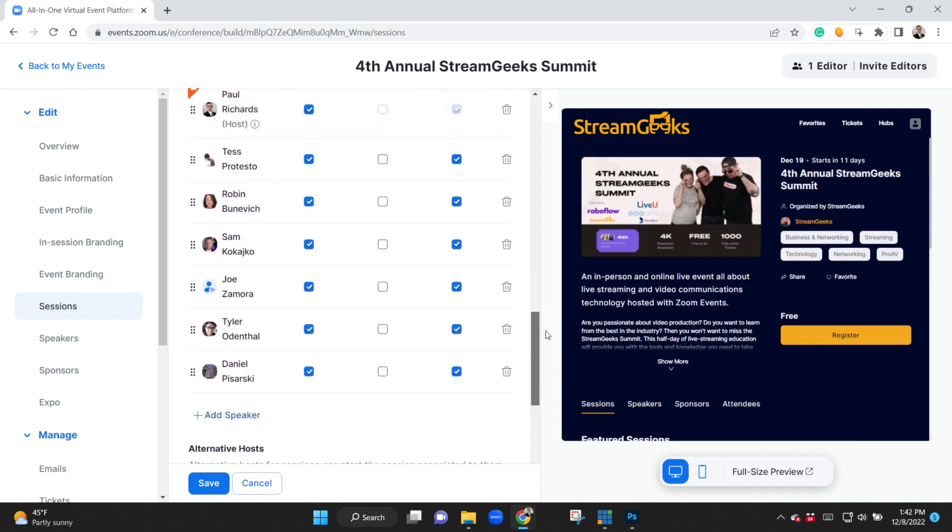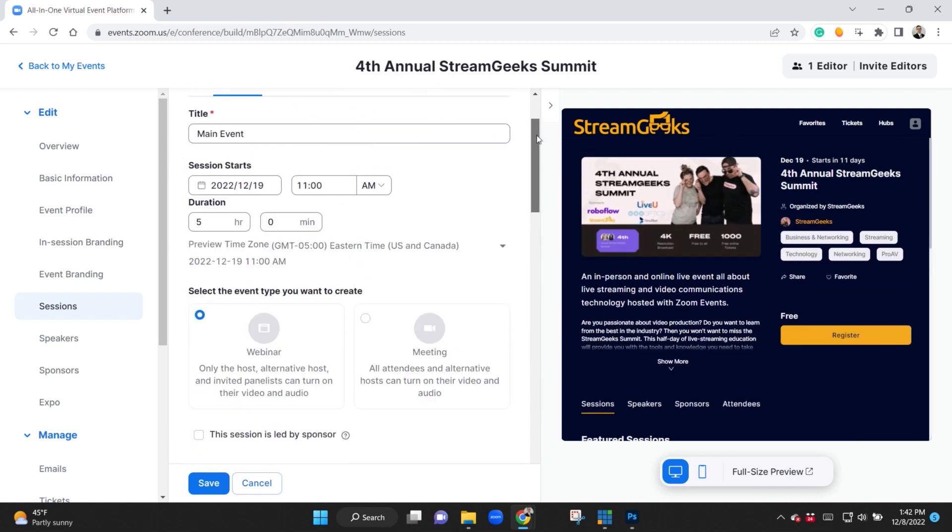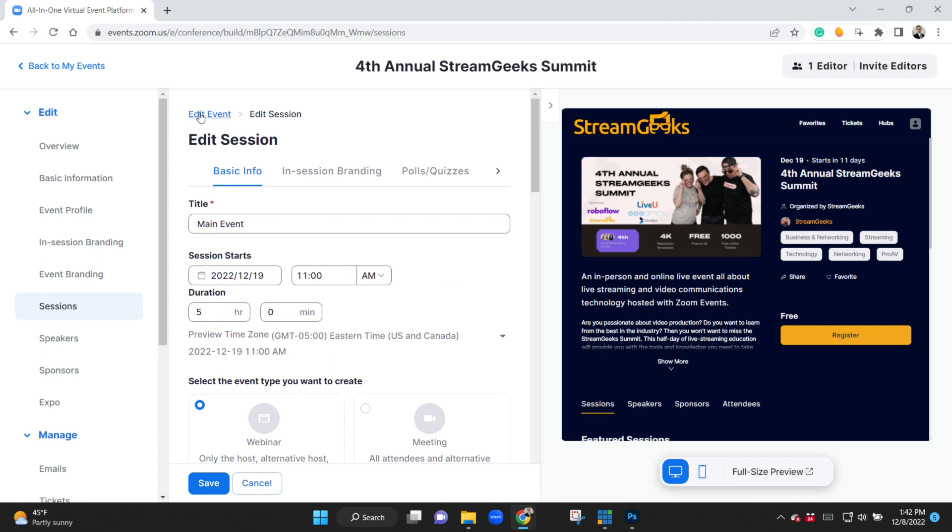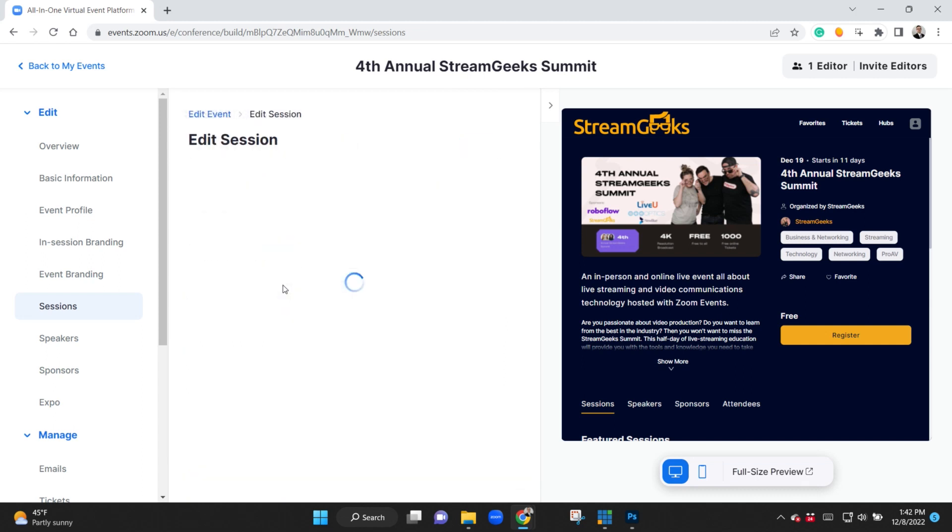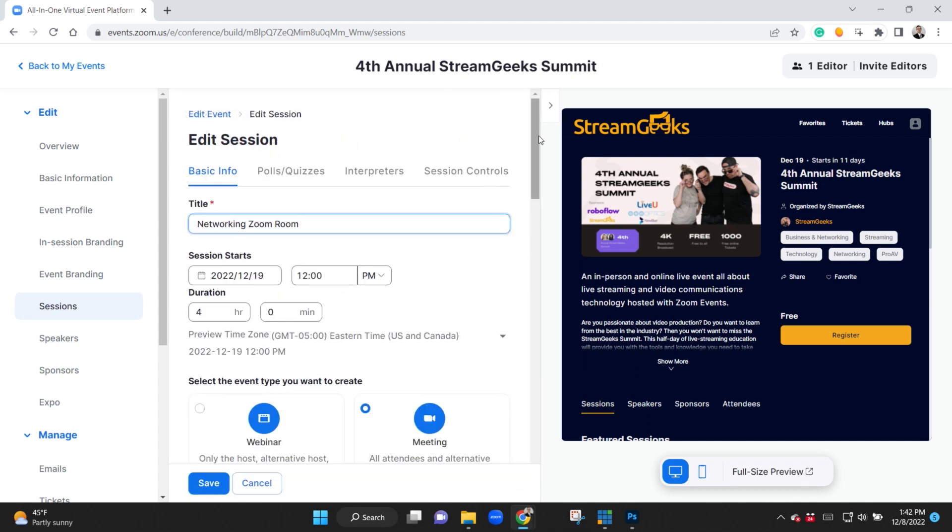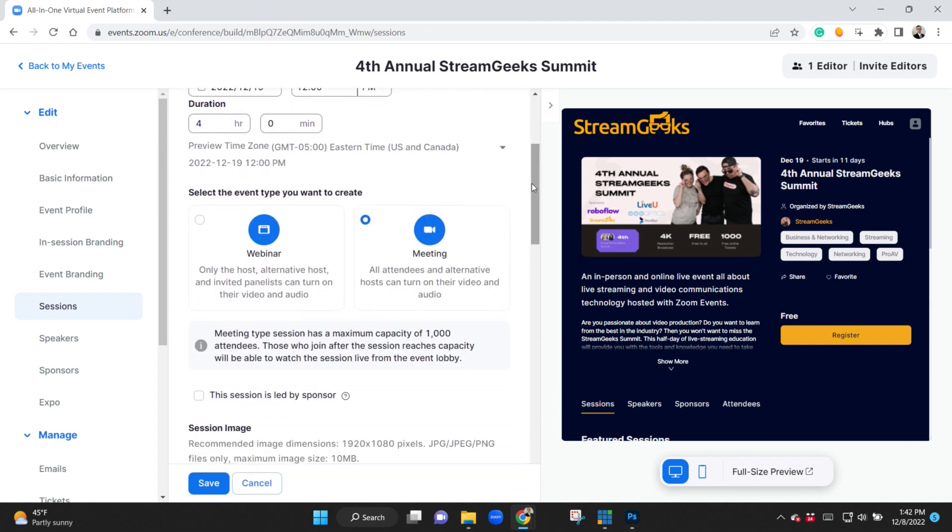On the meeting side we're using that for our networking rooms because everybody wants to meet each other. Everyone wants to see each other and I think it's a really great way to do that.